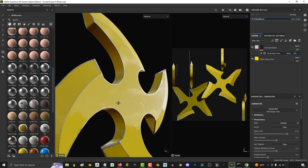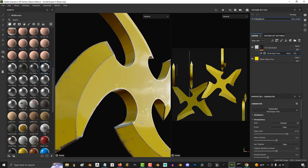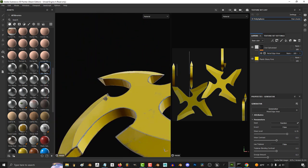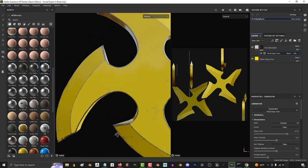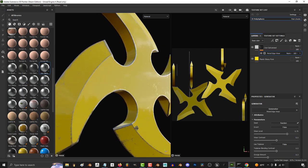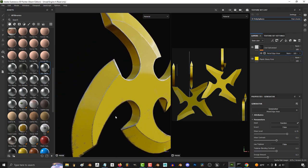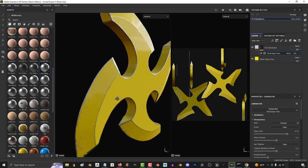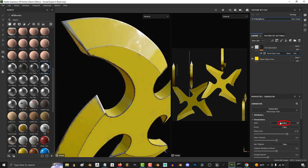Now as usual every single generator will give you different options that you can mess with. For metal edge wear specifically it targets the mask around the sharp edges of your model.